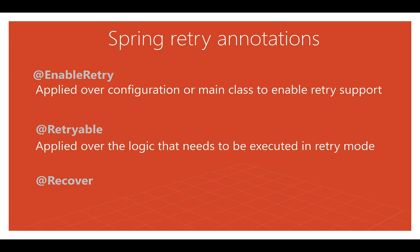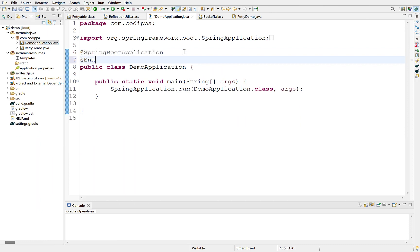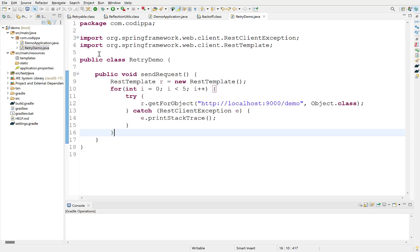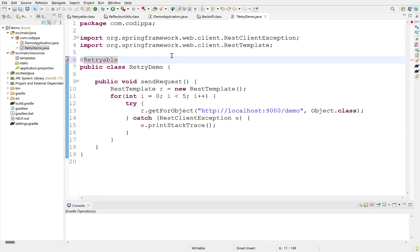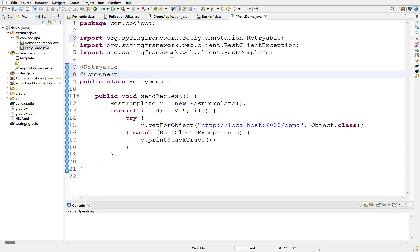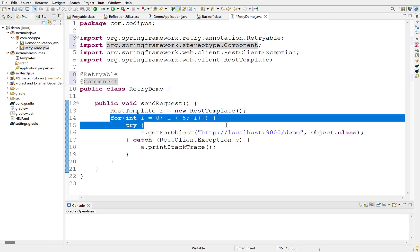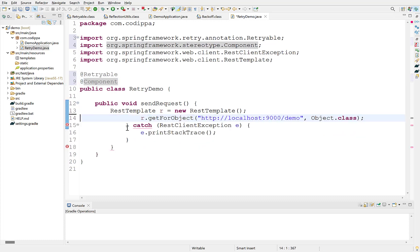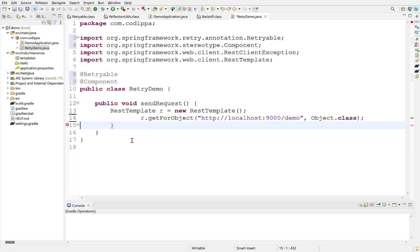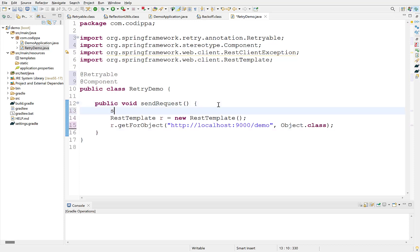Let's get started. First place EnableRetry annotation over main class. The one which has SpringBootApplication annotation. Move to the class we just created where the code we want to retry is there. Add Retryable over this class and also mark it with Component annotation so that it becomes a Spring managed bean. Note that we can also apply Retryable over a method. Since we applied it over the class it means that all the methods in this class will execute in retry mode. Now we don't need this for loop and try catch anymore. By default it will retry for three times with a delay of one second between each retry.